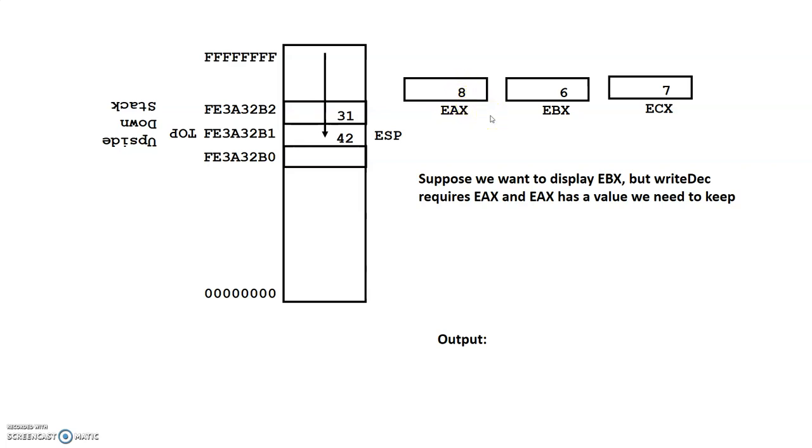Well, instead of having to create a variable to move it into, that's where we can use the stack. So what we'll do is we'll hold on to the value onto the stack, overlay that register with the value that we want to display, and then restore that from the stack as well.